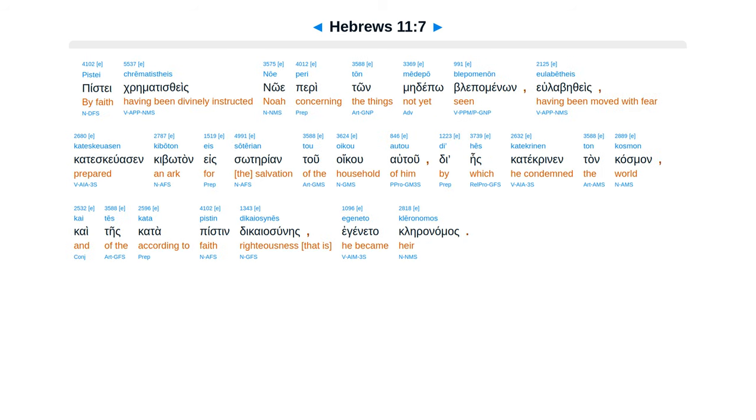Piste krematistheis noe, periton medepo blepamenon, yulabe theis kataskuas in kibutan, esoterion tu oiku autu. Dihes katekrenen tan kasman, kai teis katapisten dikaiasunes eginetai kleranamas.